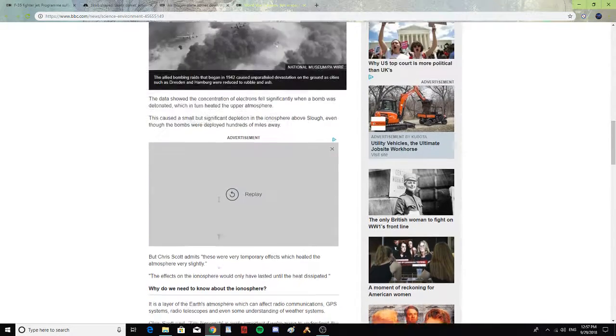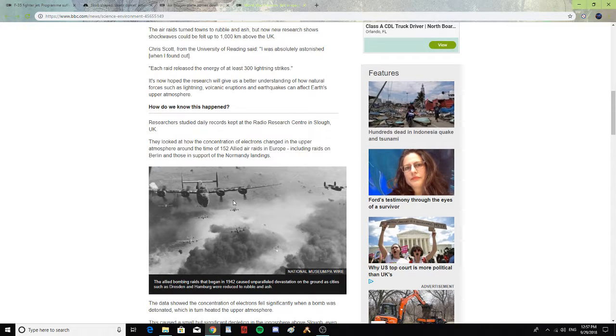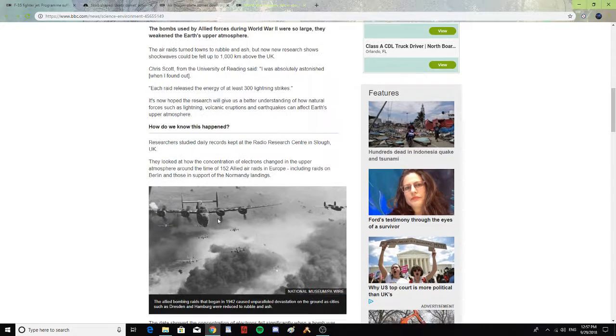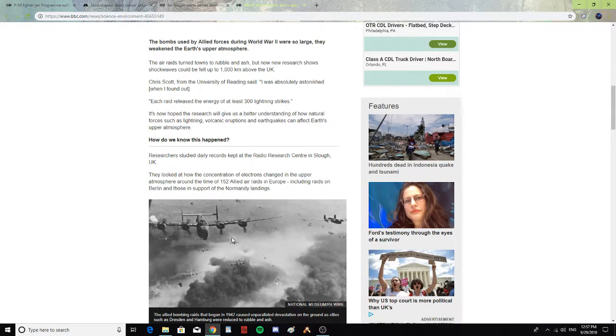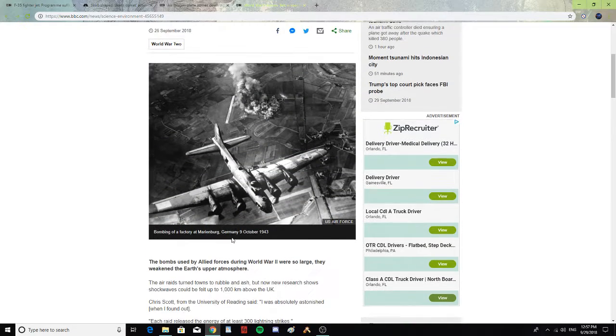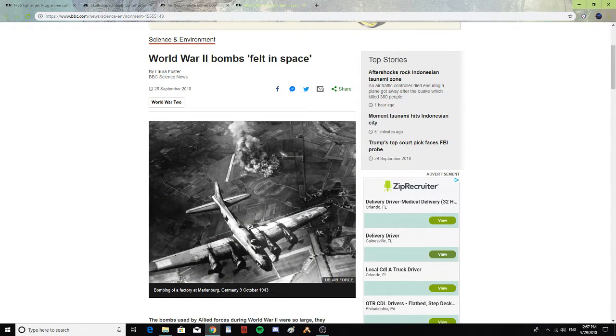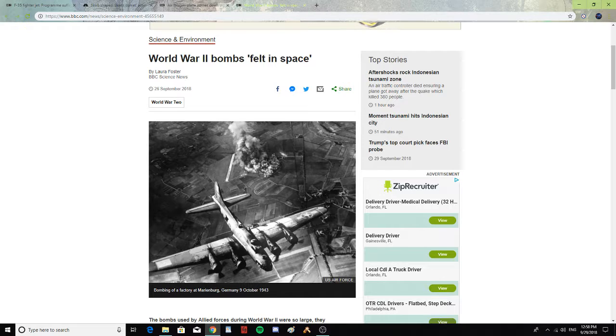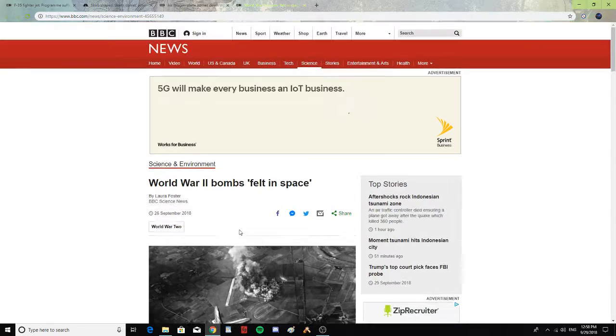So apparently these bombs could affect the ionosphere and the atmosphere up above on the planet. So earthquakes, volcanoes, bombs, and lightning strikes can affect the ionosphere. That's pretty interesting.